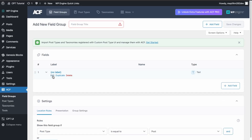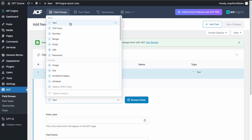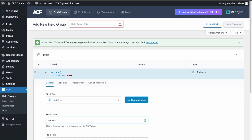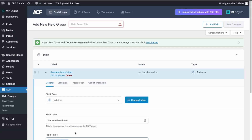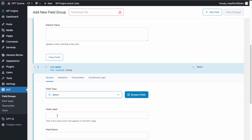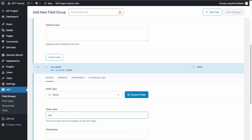In Field Groups, click Add New and then edit the label. The first field is going to be a text area — this will be the Service Description. Then add another field: this is going to be Service Category.